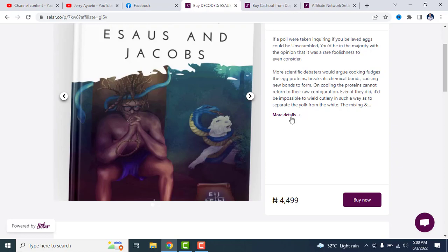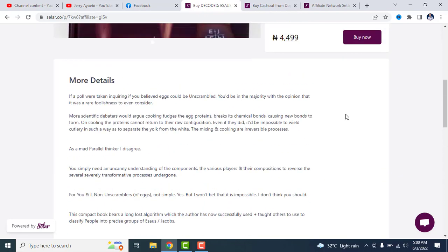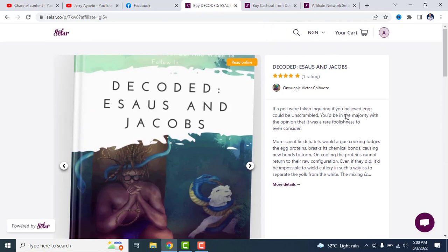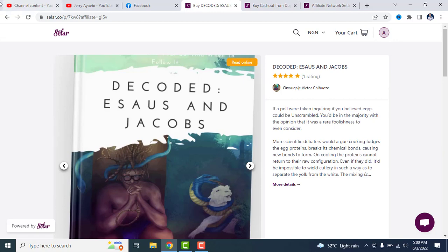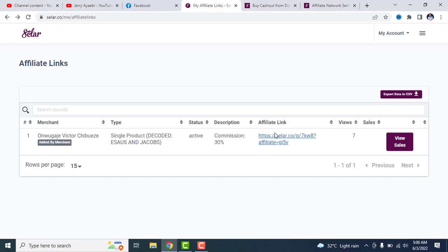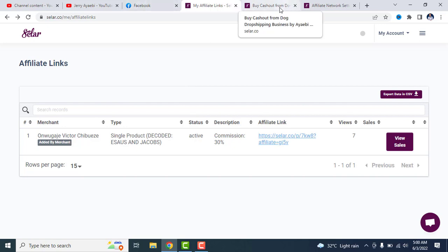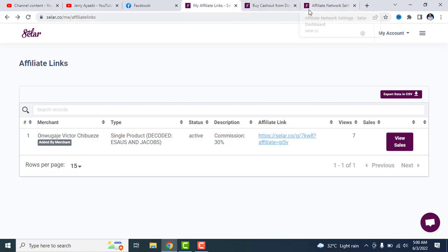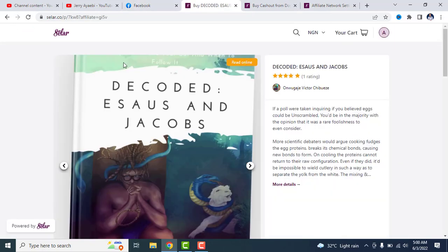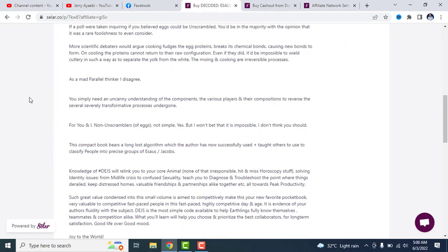So guys, if you want to get this book, it goes for 4,499 naira. But you can also affiliate for this book for 30% commission. As you can see on my affiliate link, it's a 30% commission here. He gives 30% commission for this book. It's a book on midlife crisis, divorce issues, personal self-identity, identity crisis, confused sexuality. It solves all of those issues.